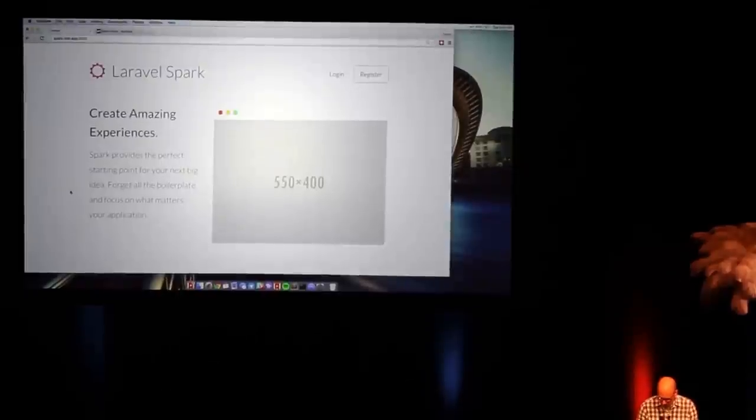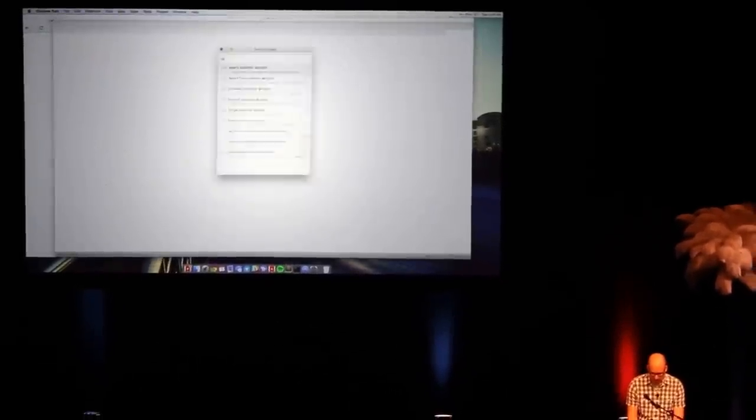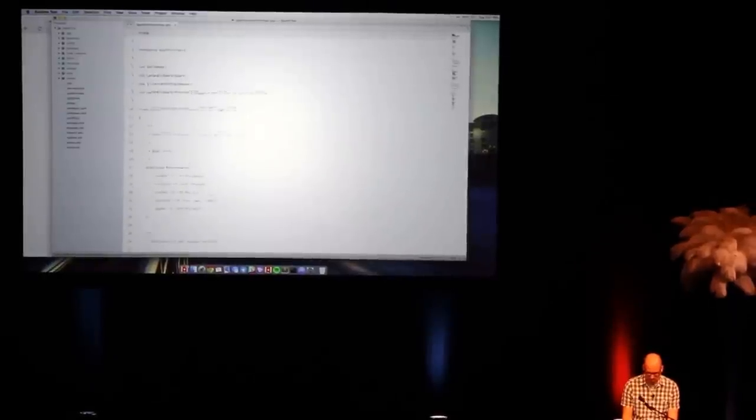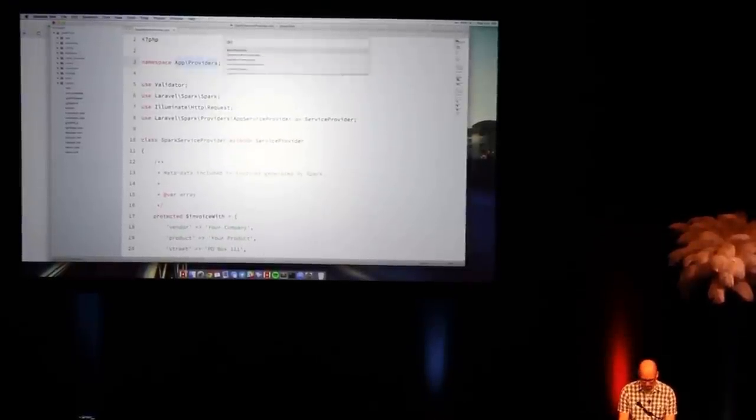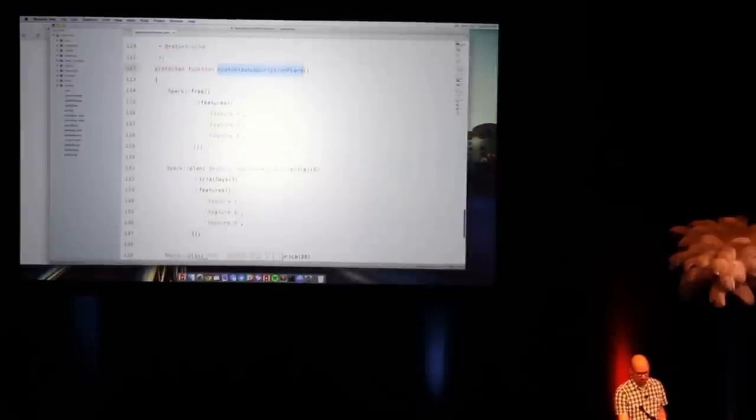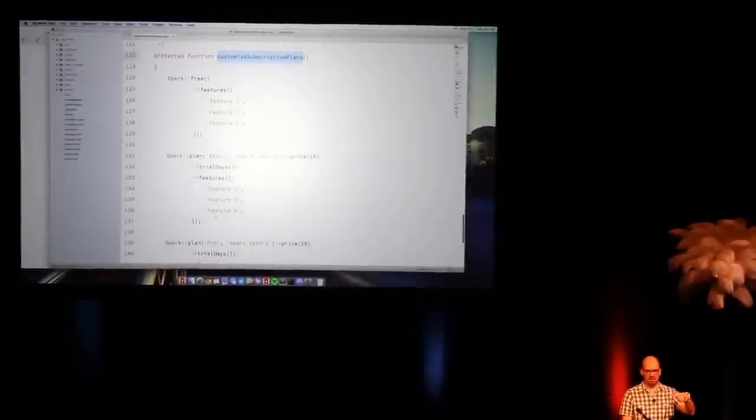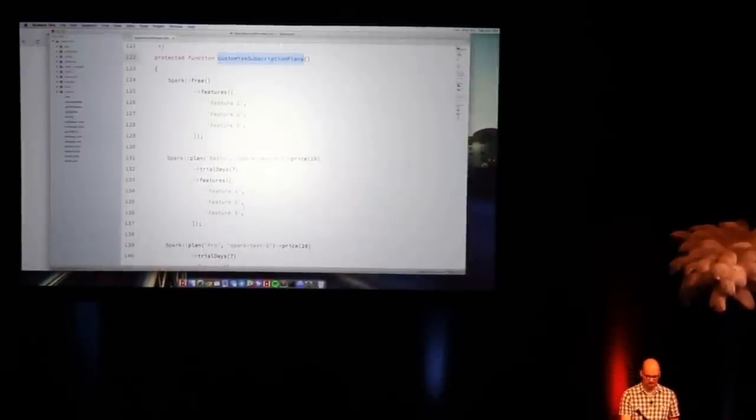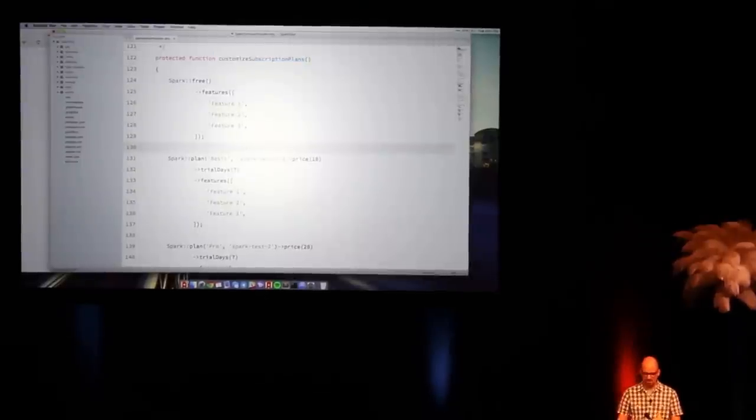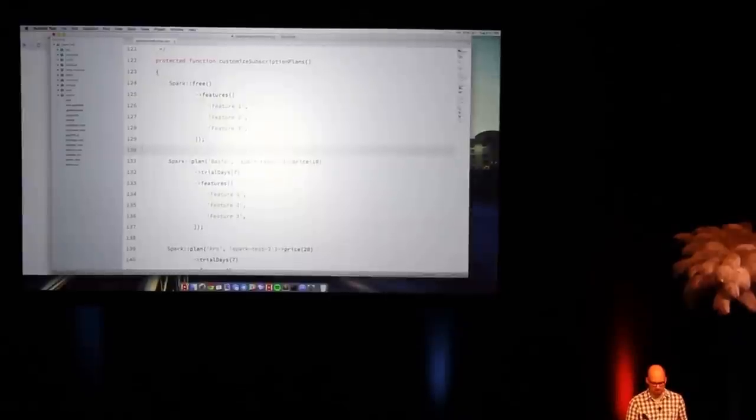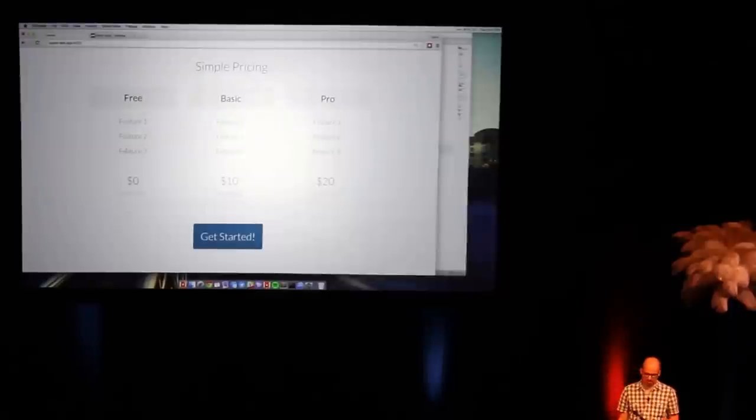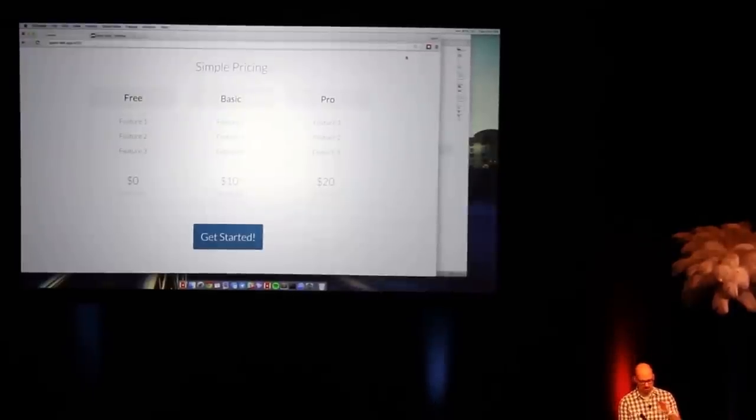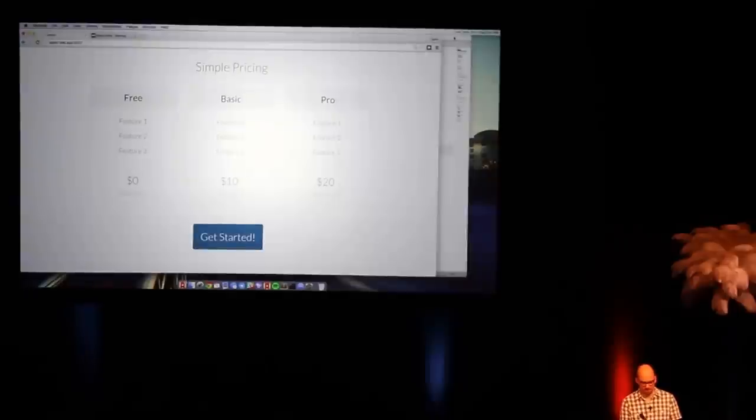Now, what's interesting is how these plans are defined. Let's pull this up. This installs a Spark service provider. I'll make this nice and big for you. There's a customized subscription plans where I'm just really fluidly defining these plans, and it's hooked up to Stripe because it uses Cashier. But I can define a free plan, I can define my basic plan and my trial days and my features. And that's what's feeding into this pricing table where it's getting that feature 1, 2, 3.